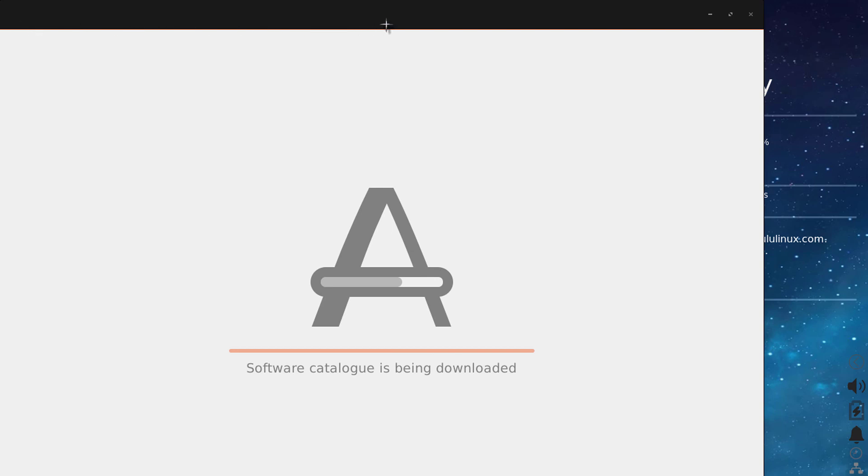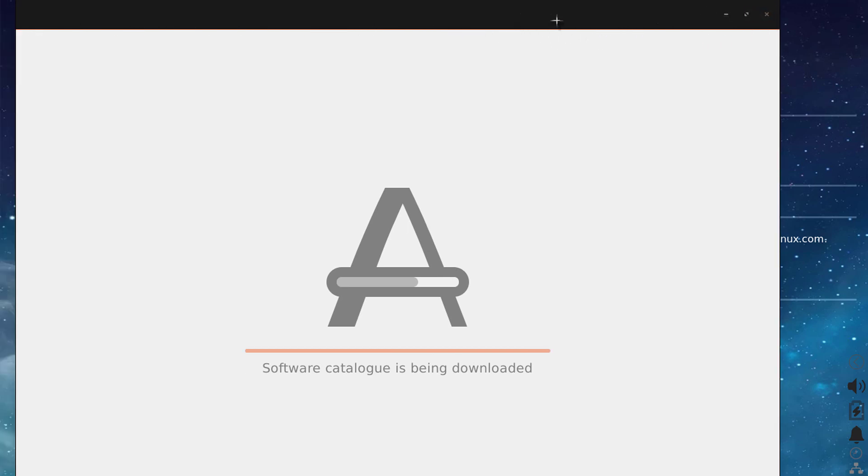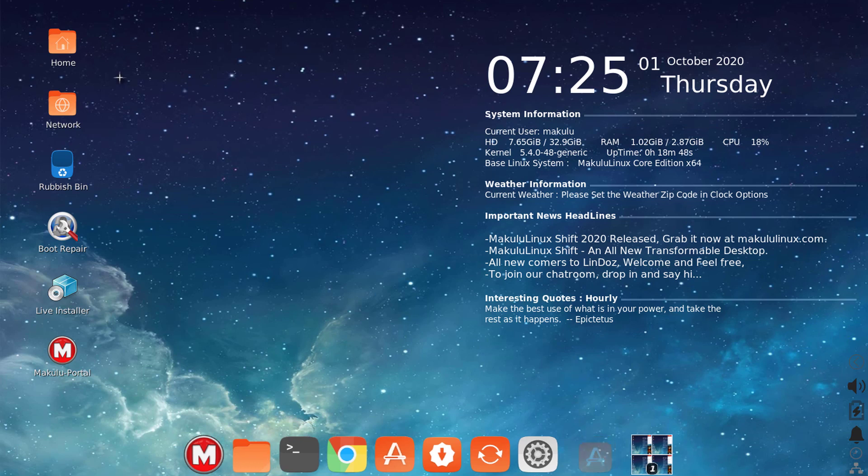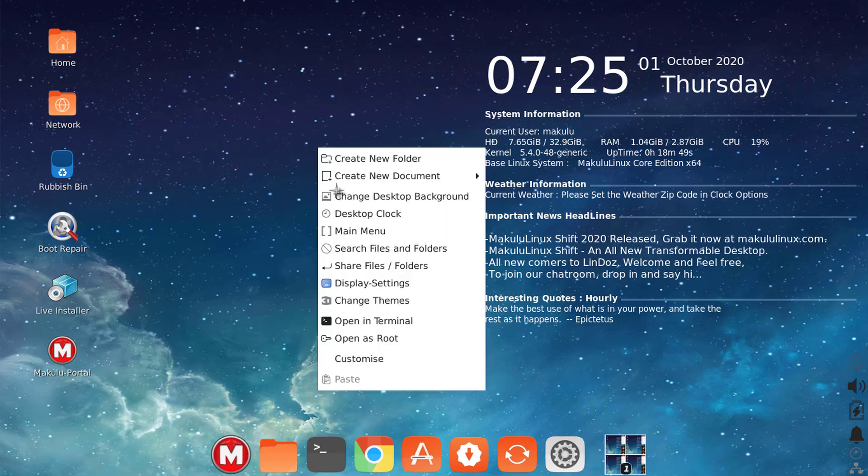If you open up something like your software center, for example, there's a line that runs underneath the software center. So certain dialogue boxes in the GTK theme do have a line that runs underneath, and the line is the color that you choose.